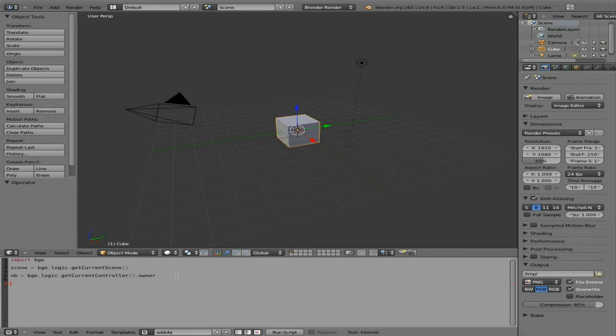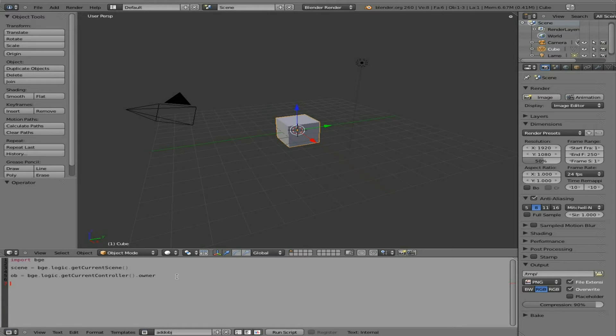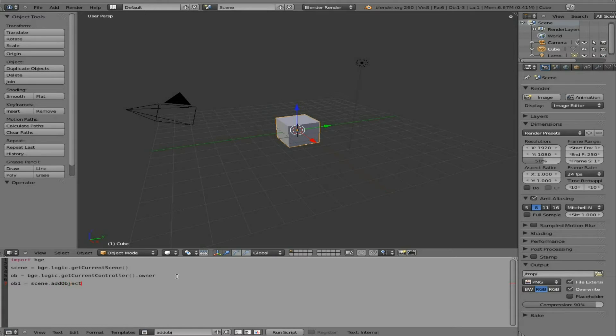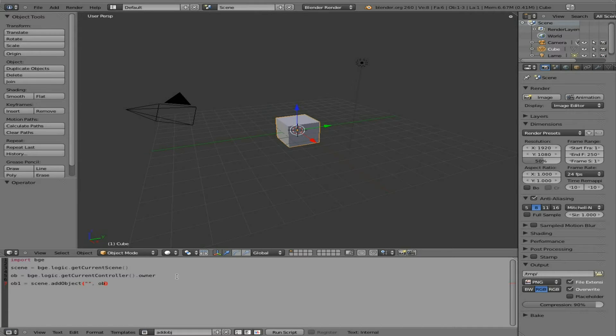Now we're going to create another object, and that's going to be the object we're adding. We'll say 'ob1' for object 1. We'll use that scene object we created and say scene.addObject. Then we're going to give it a string, and we're going to leave that empty for right now. Then we'll say 'ob' as the base location.